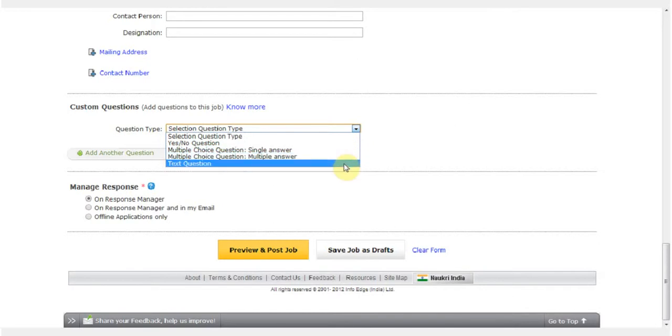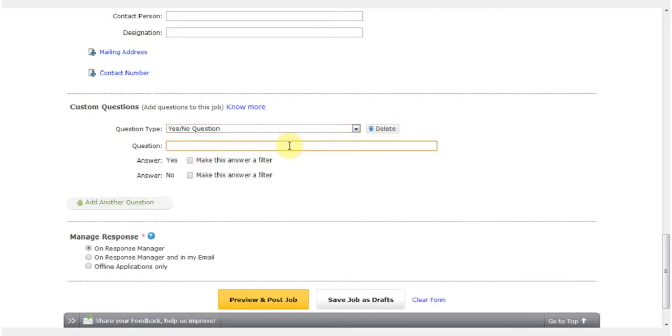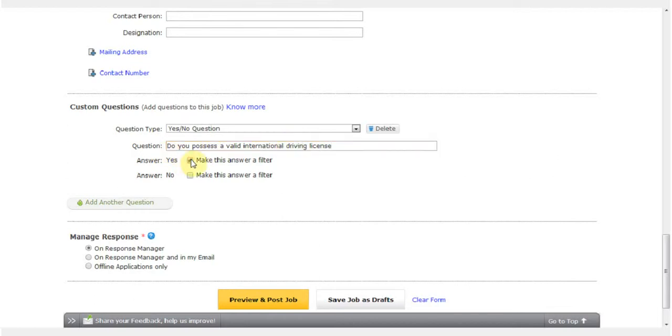I am first going to add a simple yes and no question: Do you possess a valid international driving license? I can set yes as a filter. Candidates who answer yes will be automatically directed to my inbox in Response Manager.